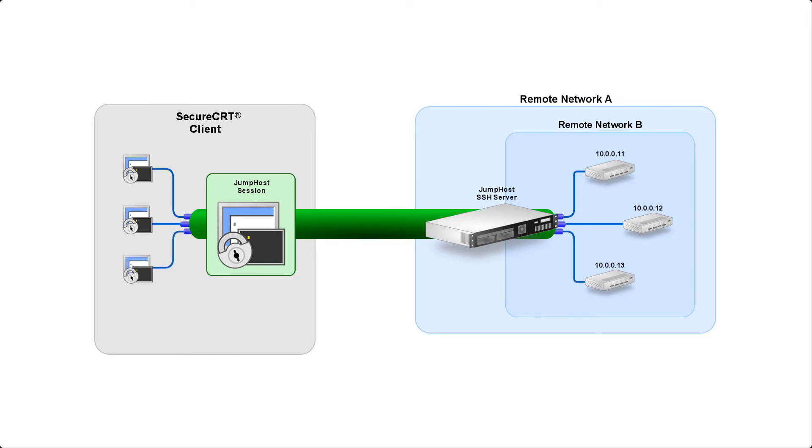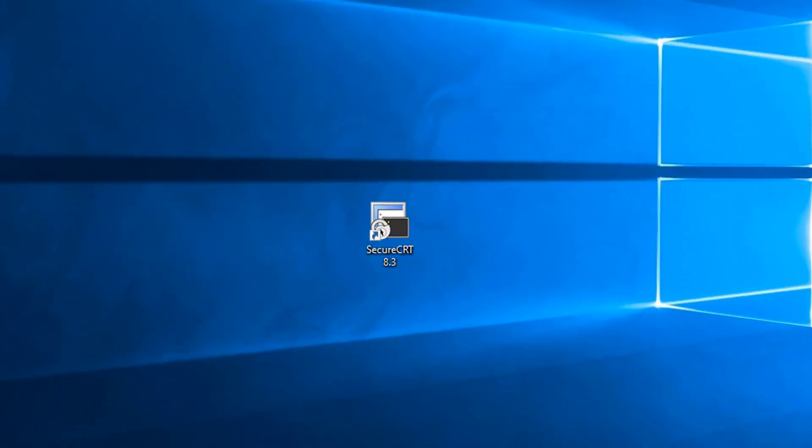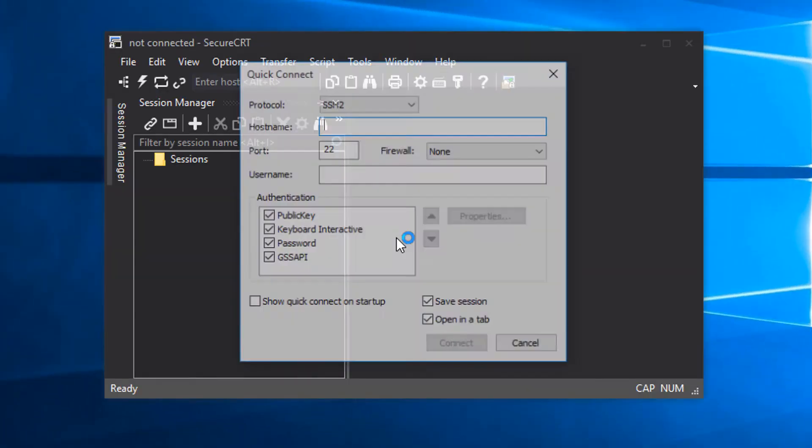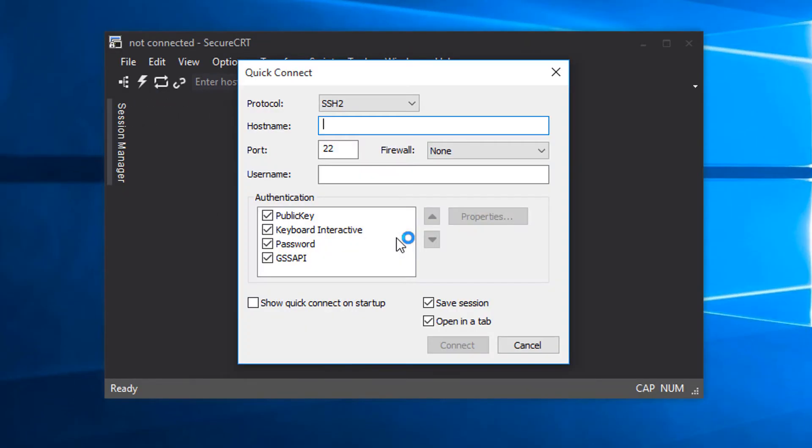Now that you have an overview of what we're trying to accomplish, I'll show you how this is configured in SecureCRT. So I've got a fresh install of SecureCRT here. First, I'll use QuickConnect to set up a connection to my jump host.